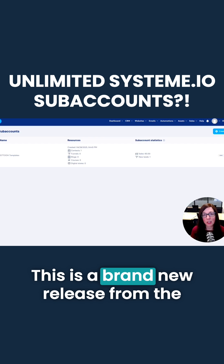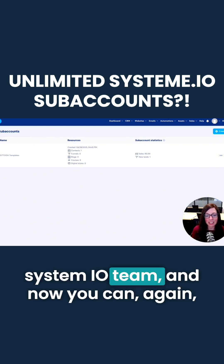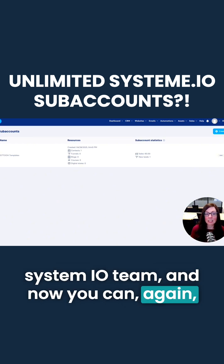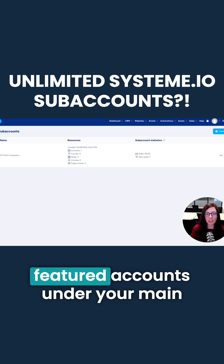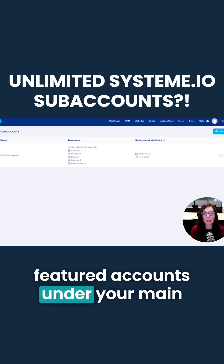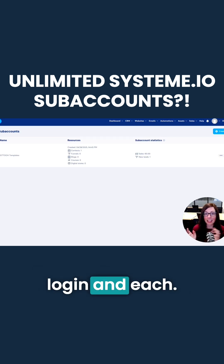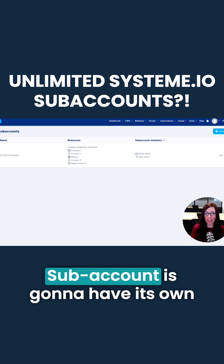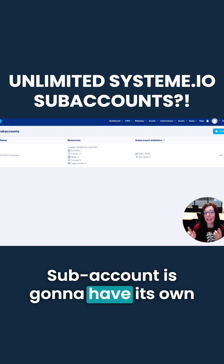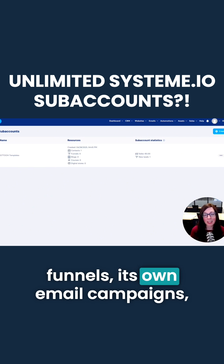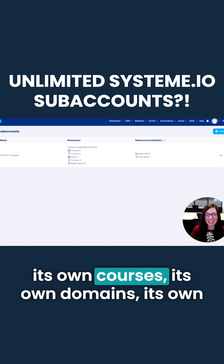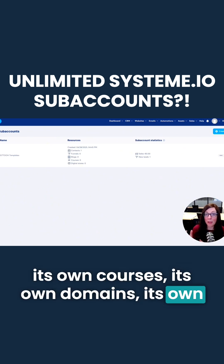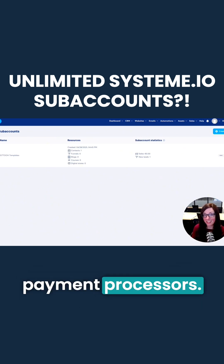This is a brand new release from the System.io team. You can now spin up an unlimited number of fully featured accounts under your main login. Each sub-account is going to have its own funnels, its own email campaigns, its own courses, its own domains, and its own payment processors.